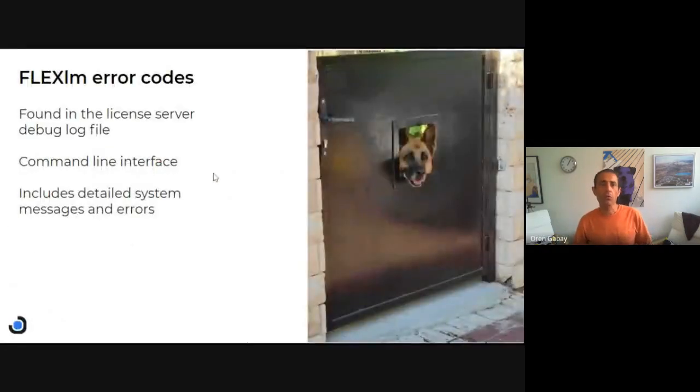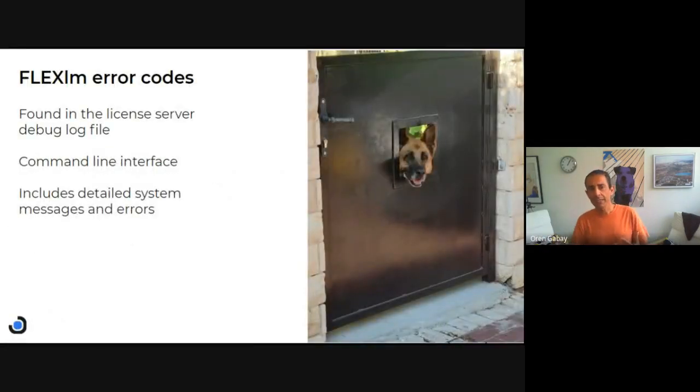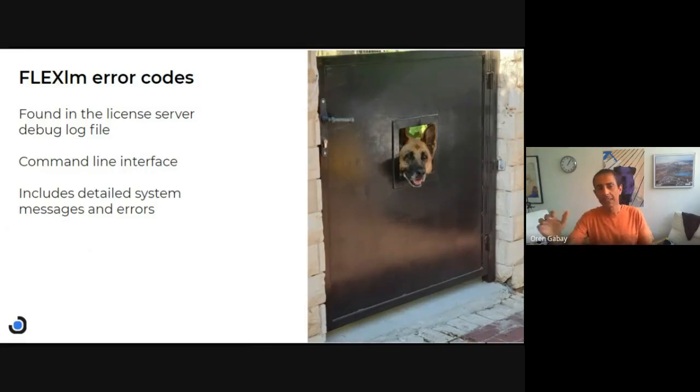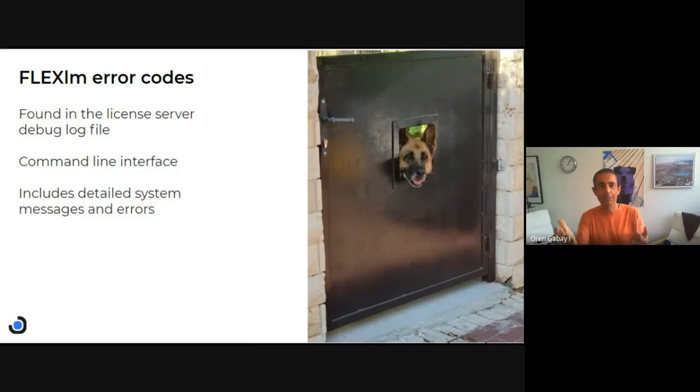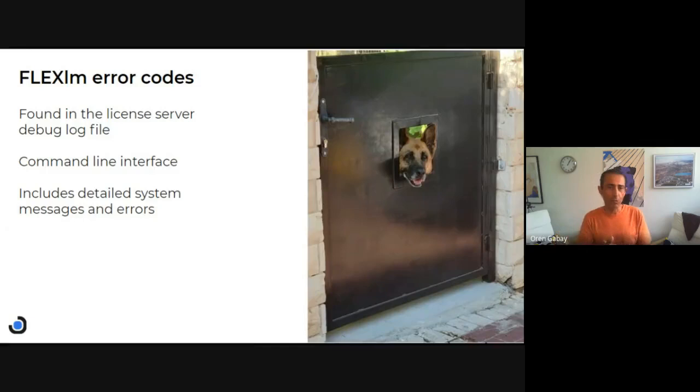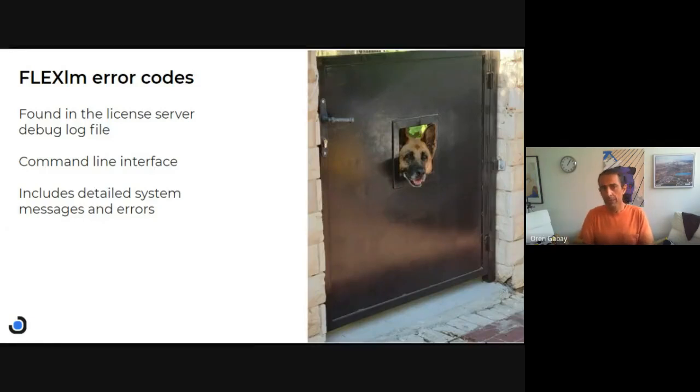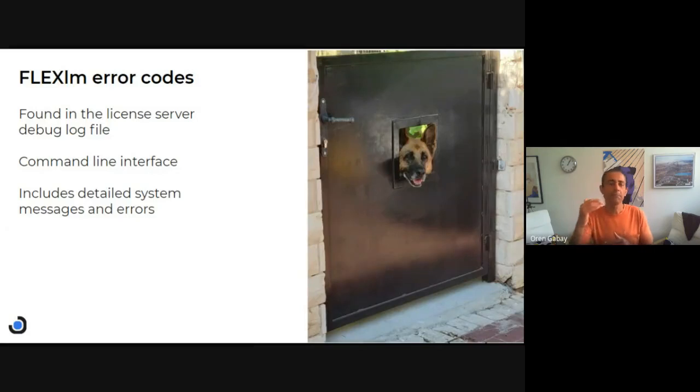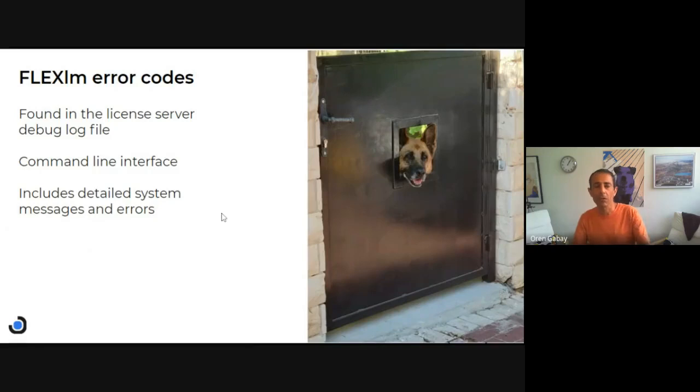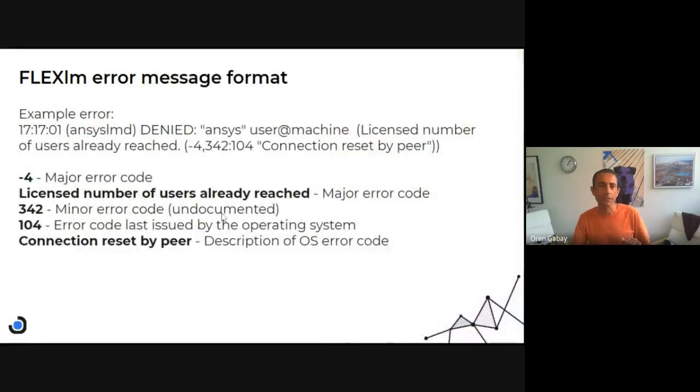So where do we find these error codes? Typically, most of them are in the license server debug log file, which you should already be familiar with. Sometimes you'll get them when you type commands in the command line interface, and the system provides very detailed error messages.